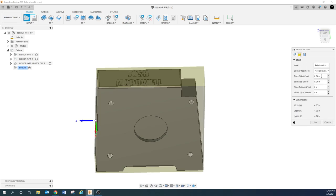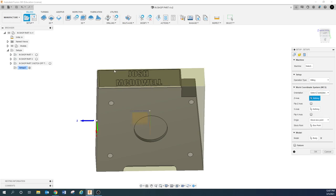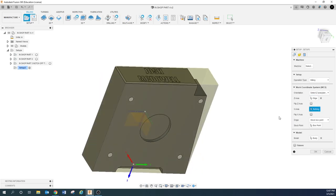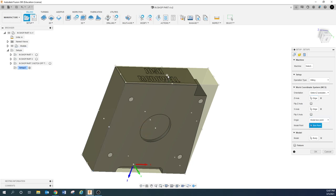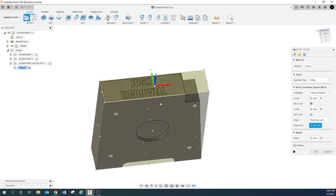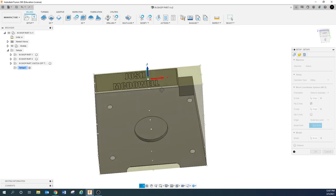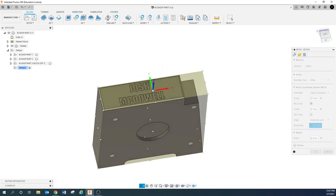We're going to create a new setup — right-click, New Setup. Go to stock and set it to no additional stock. Go back to Setup and select Z and X: Z is going to run this way, X is going to run this way. Use Model Box Point and flip Z so it's running up.